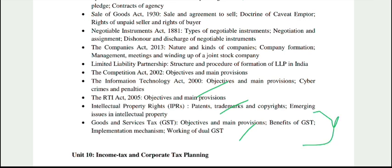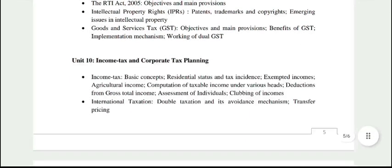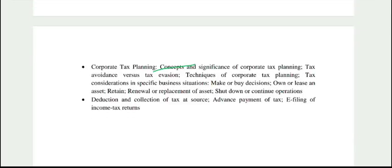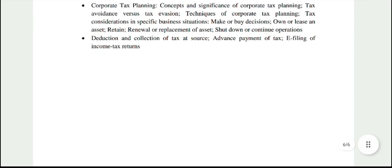GST, economics, and tax planning — all these topics will be found within this unit. Also, deduction and collection of tax at source. However, you don't need to study tax in as much detail as in the full textbook. You don't need to do much practical work — the theoretical concepts need to be clearly understood.